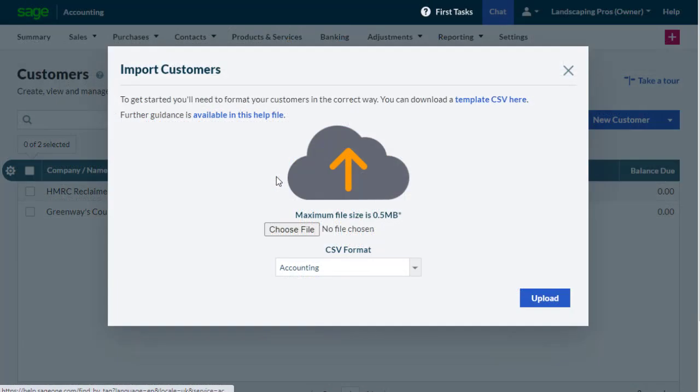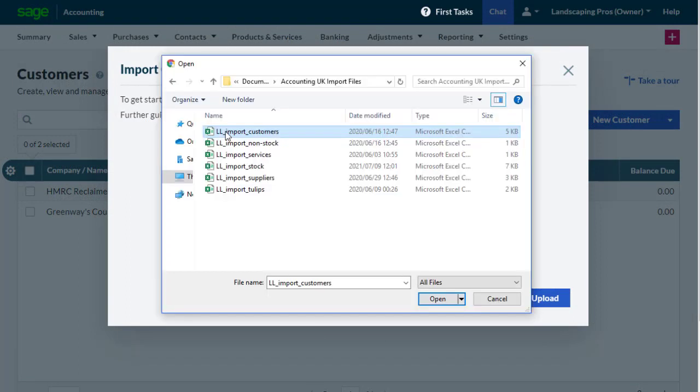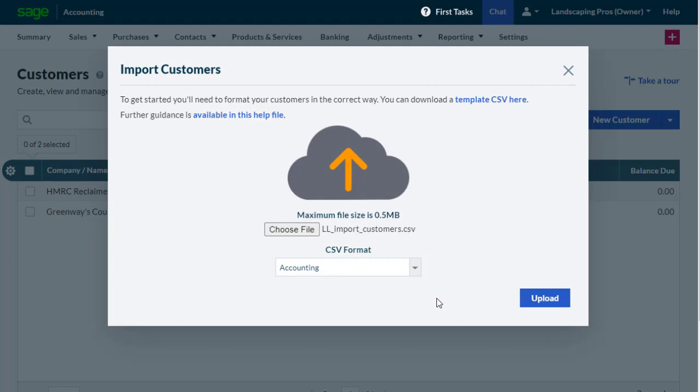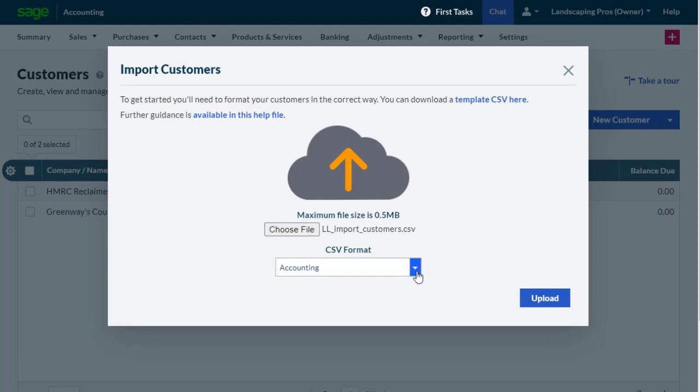Back in the Import Customer dialog box in Accounting, select Choose File, and browse to the folder in which you saved the updated CSV file. Select the file, then select Open. Ensure the CSV format is set to Accounting, then select Upload.